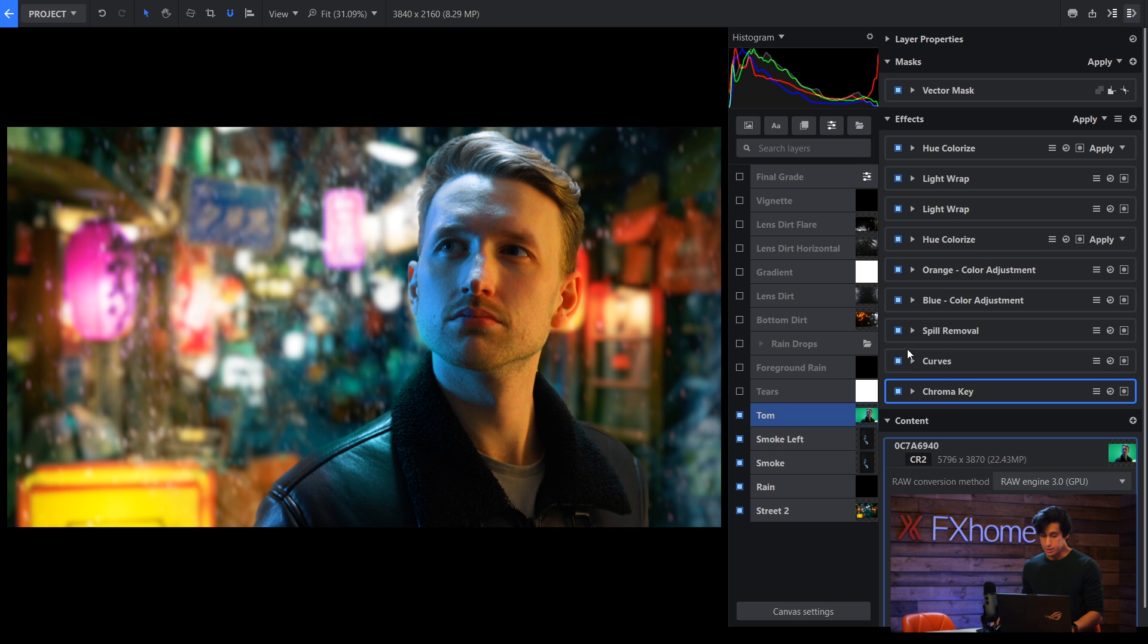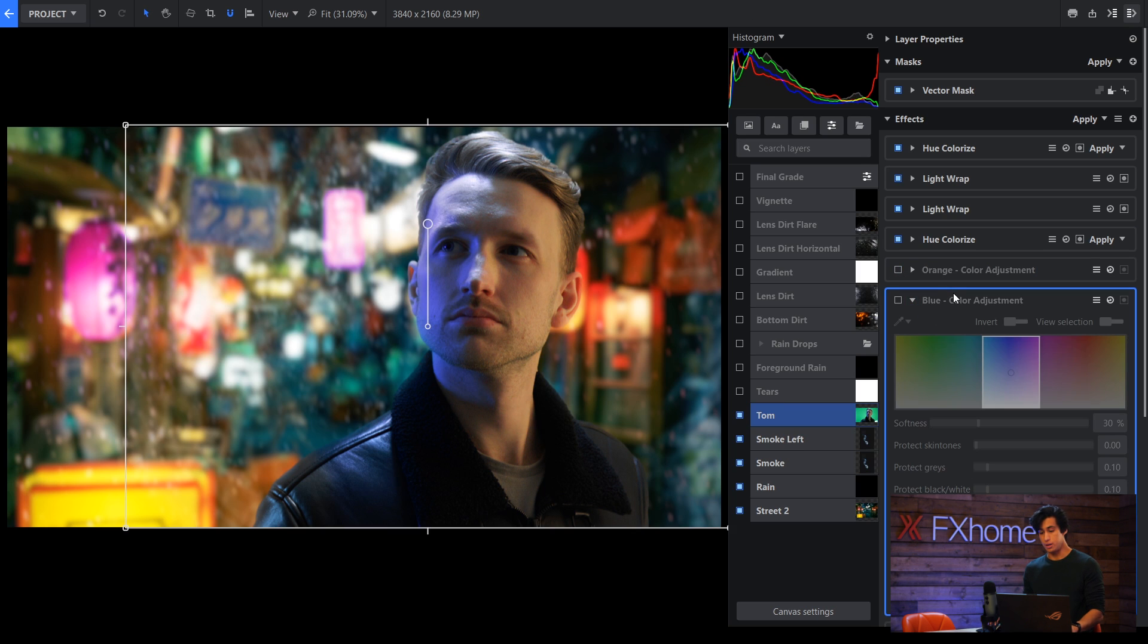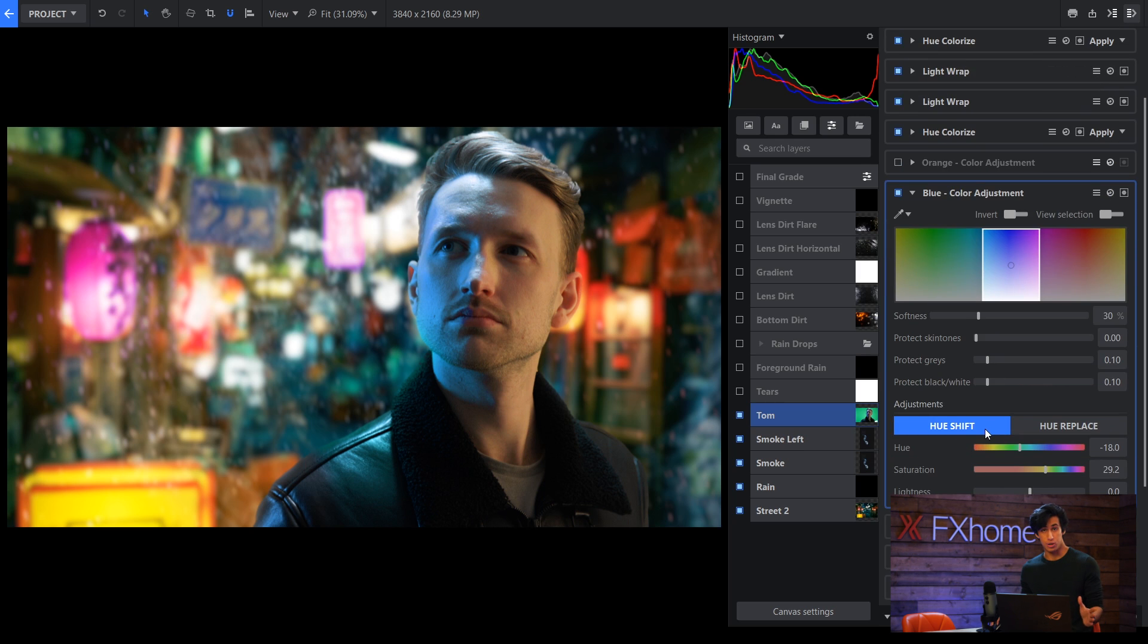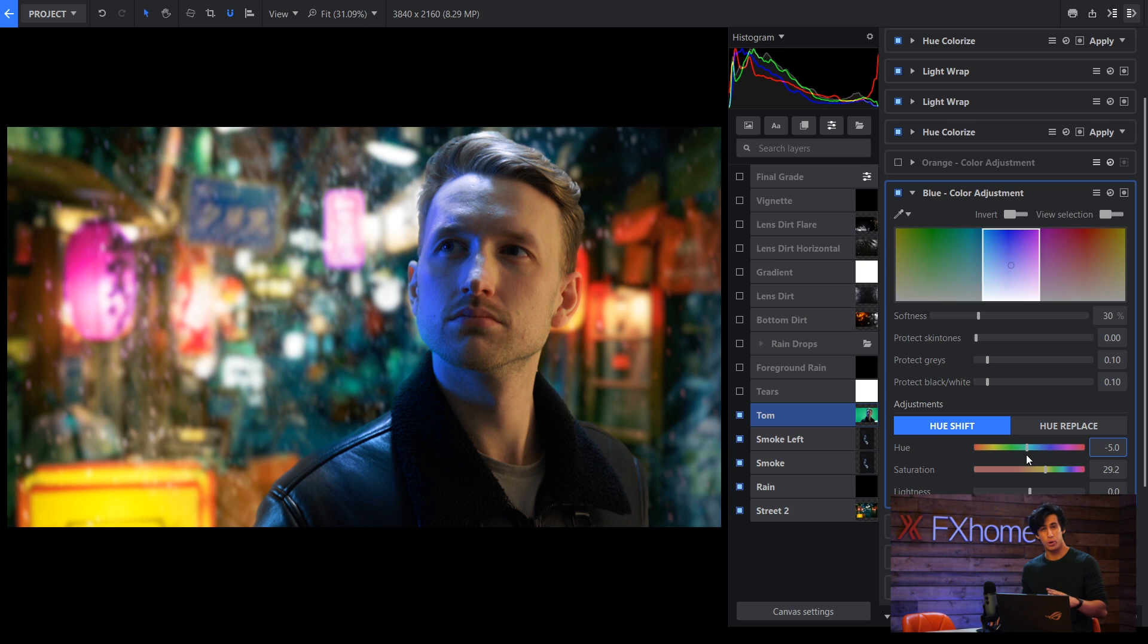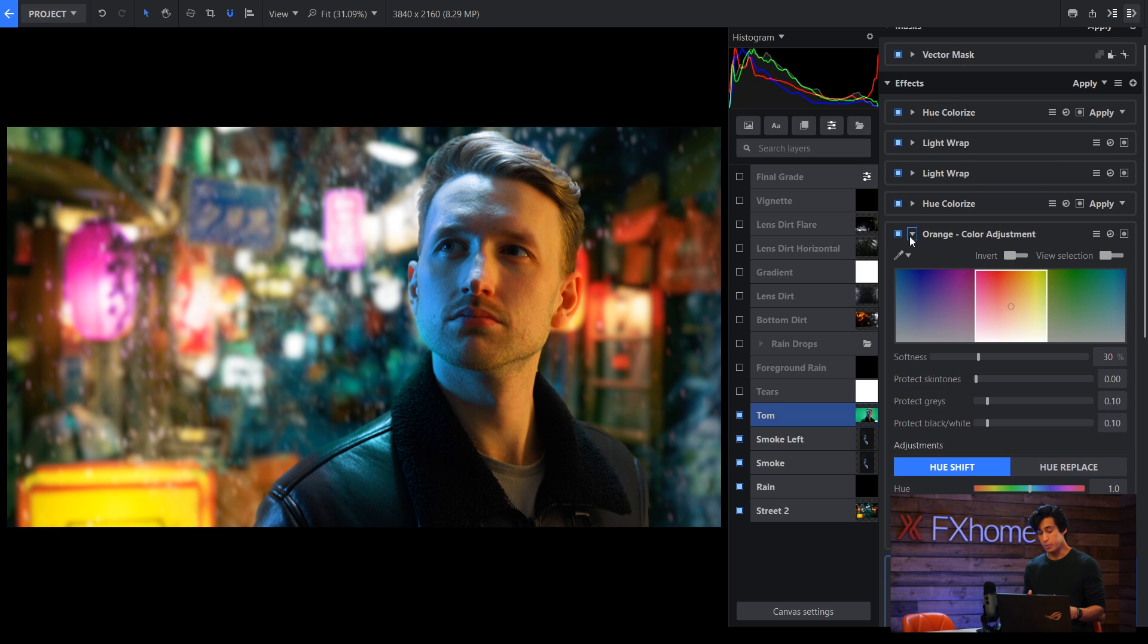Then I did a couple of color adjustments to match the scene a bit better. So this is using the color adjustment effect, where you can use the eyedropper tool to select a color in your picture and then you're able to either shift the hue or replace it completely which is similar to hue colorize. In this case what I did was I just made the blue a little bit less of a royal blue and more of a cyan just to match the whole Blade Runner aesthetic a bit more. I did a similar thing with the orange color on his skin. I just made it a bit more saturated and I shifted the hue by one.